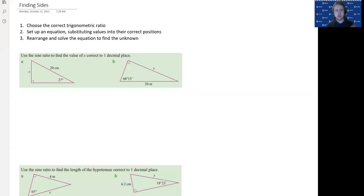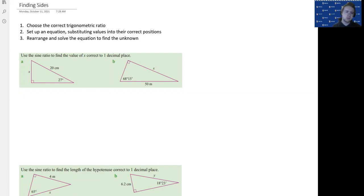G'day! Today we are using the trigonometric ratios that we've been learning about in order to find unknown sides of triangles.